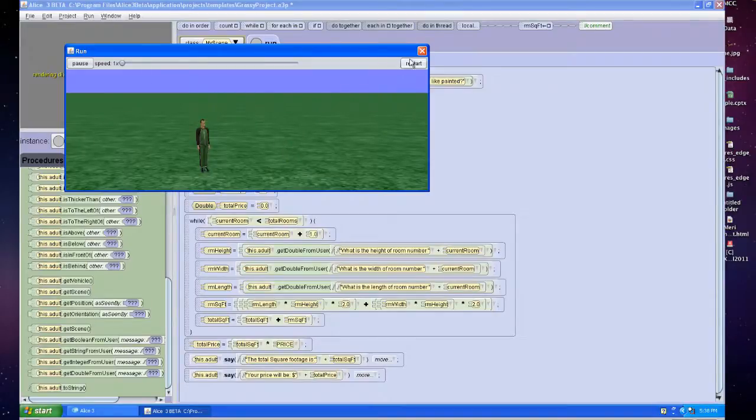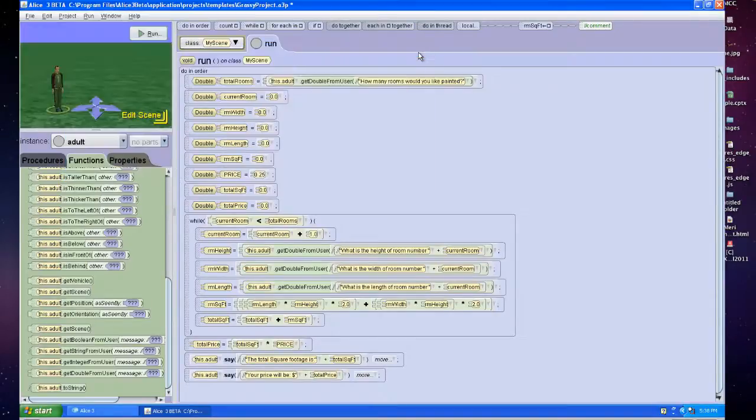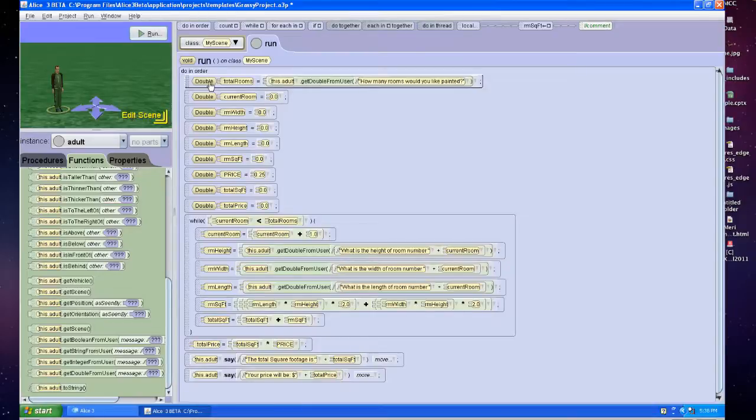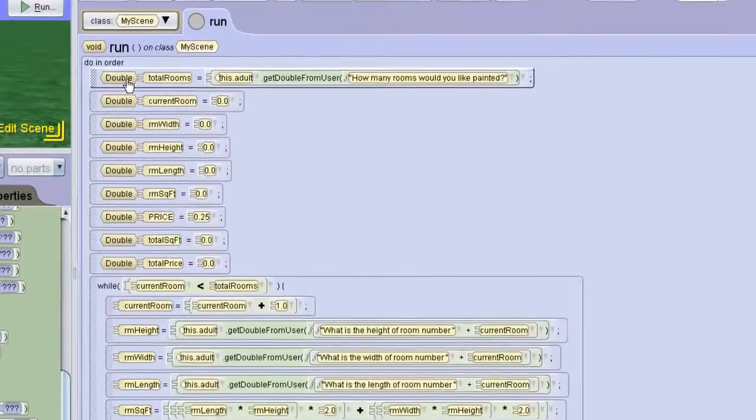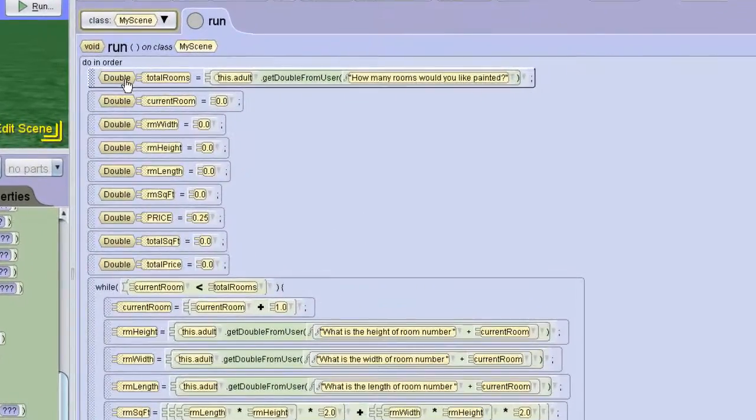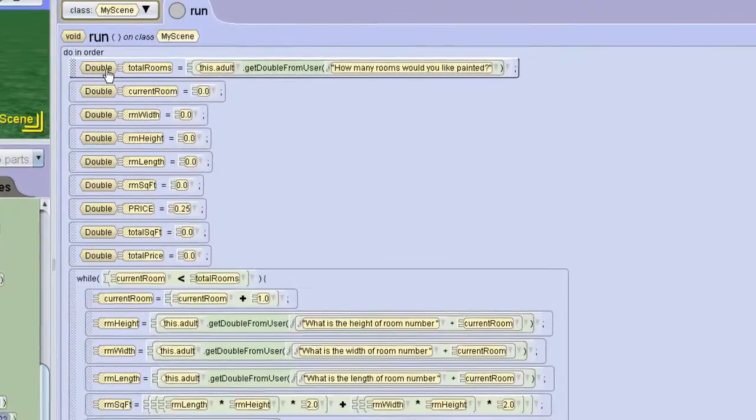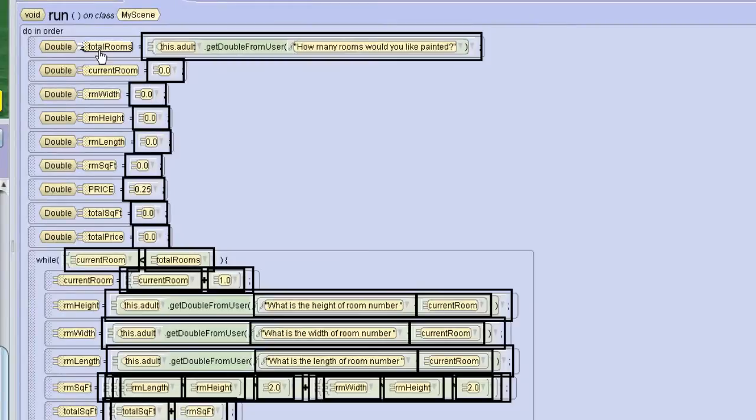I'm going to show you how I've set this up. I've started by creating a bunch of variables. I have a double for the total number of rooms. The reason I'm using double instead of integer is because when I multiply later in the program, Alice won't let me combine doing calculations with integers and doubles.